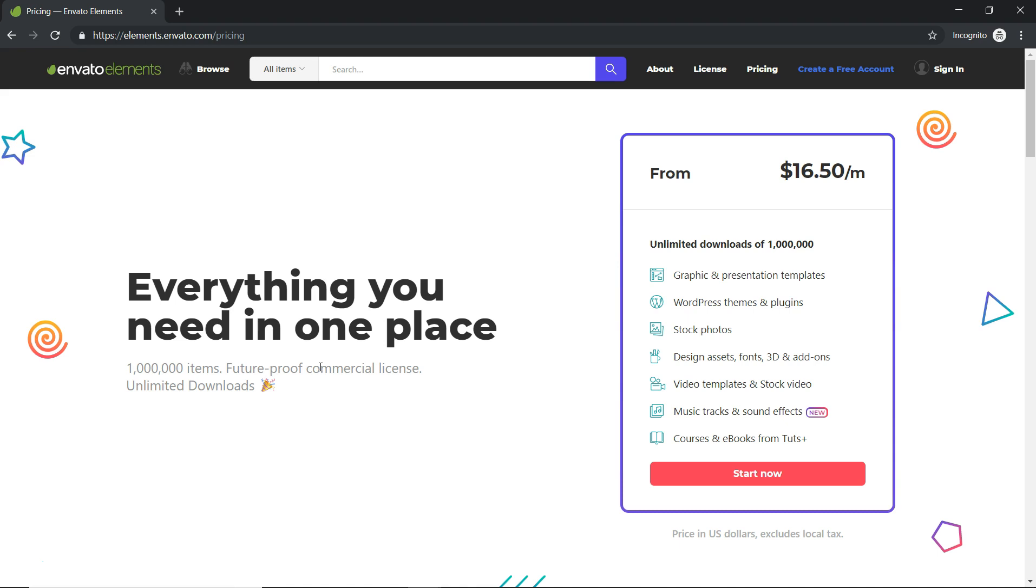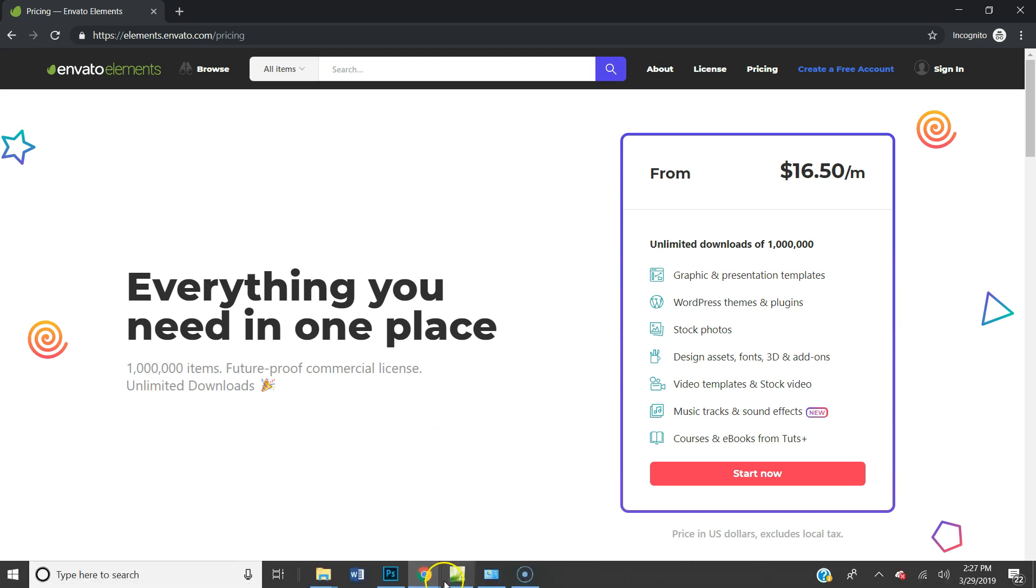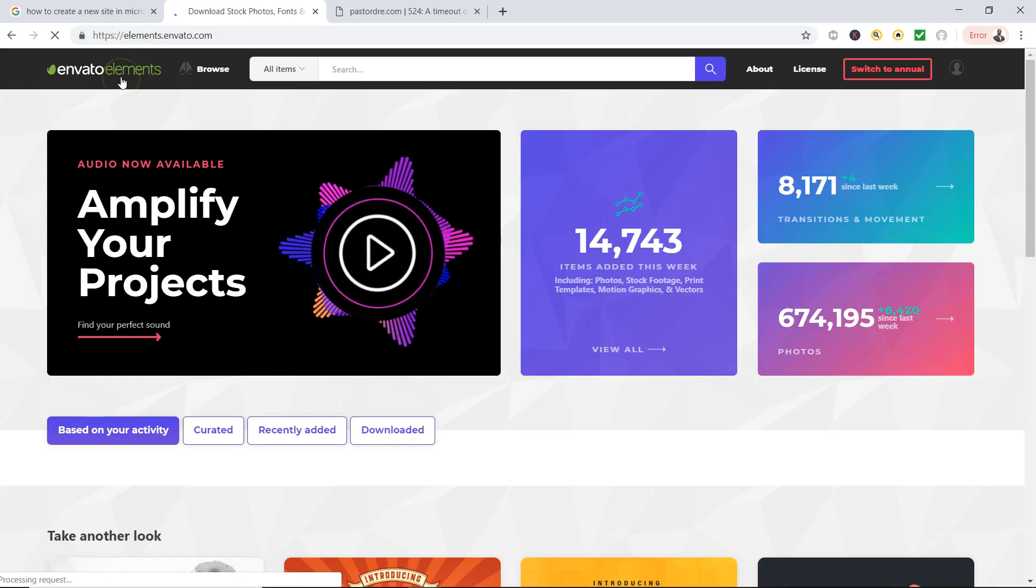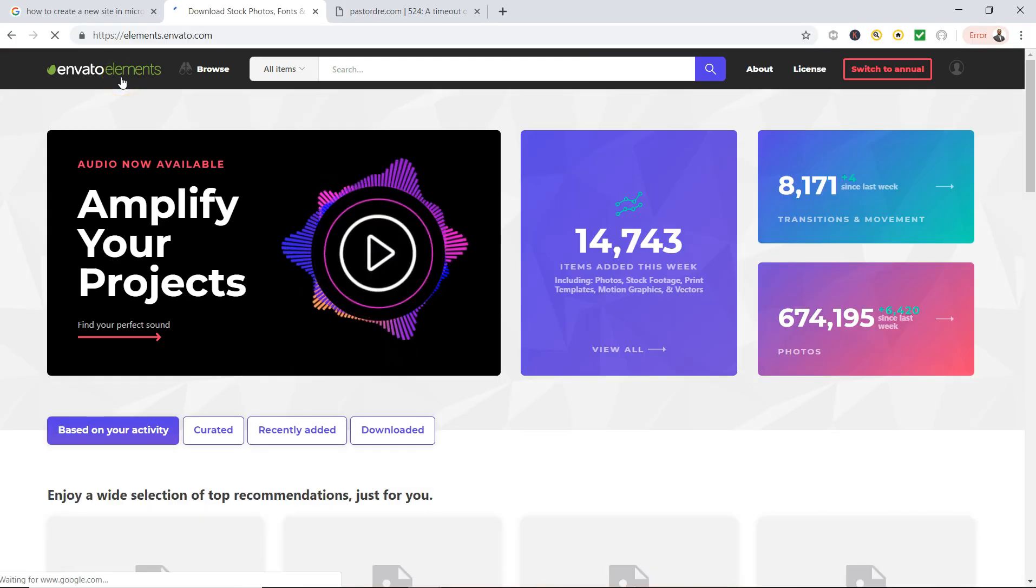Well I found this place called Envato Elements. For $16.50 a month if you pay for a year, or you could do monthly payments, you get everything you need in one place.